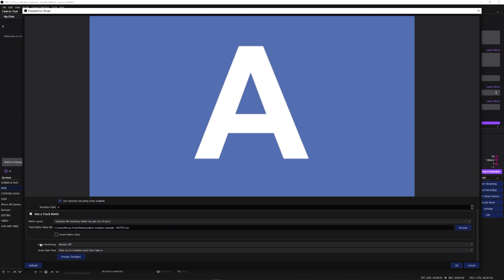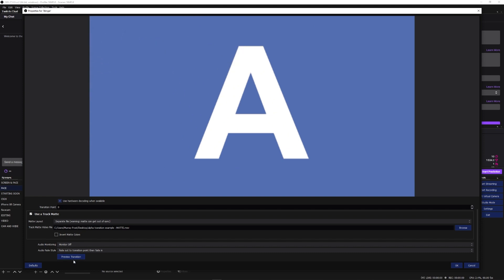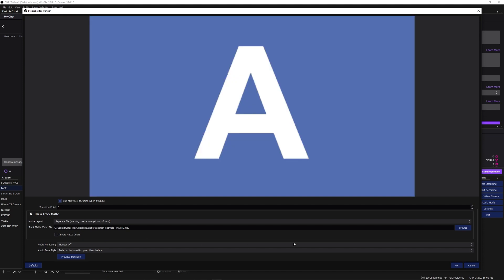Let's preview this transition. You can see that both screens are on at the same time and the swipe is actually wiping the previous scene away. If I do it again you can see what that looks like. If I invert the colors, you can see it does it completely backwards — in some cases you don't want that depending on how the transition is built. So let's leave that unchecked.